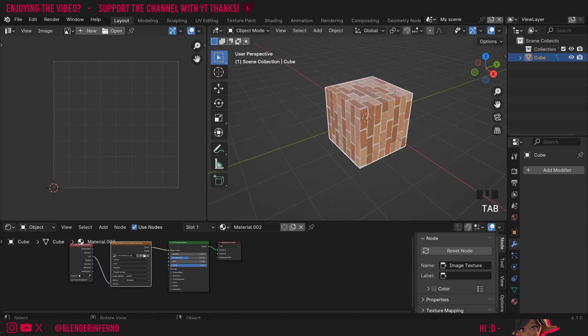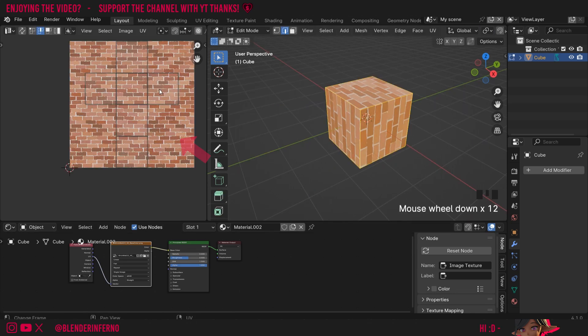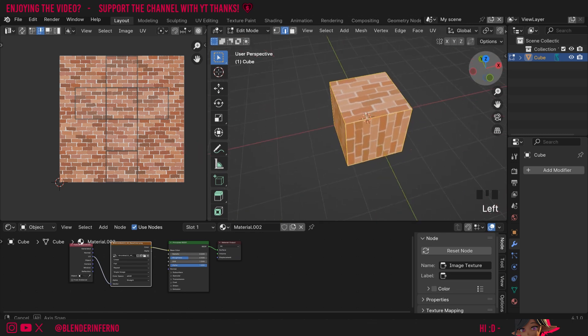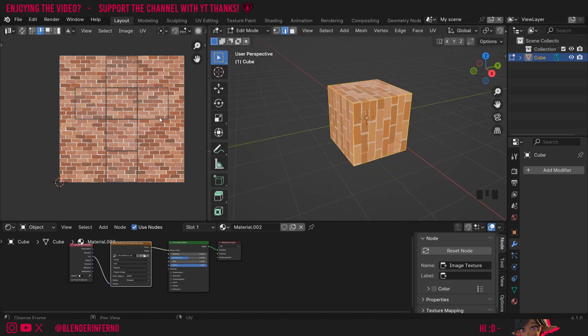Now essentially what's happening here is if I press tab to go into edit mode you can see our square is being placed here and our cross here is deciding where the texture will appear on our object. But this texture here is seamless which means it can be repeated over and over again. For that reason we want to have each face cover the entire surface of the texture.